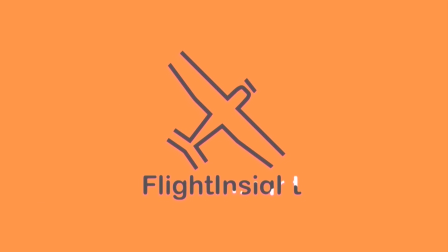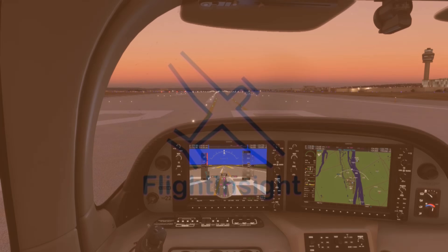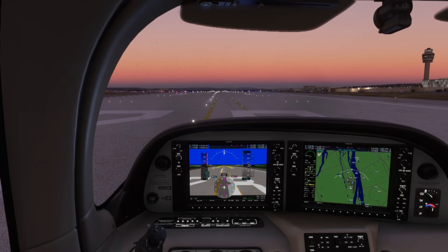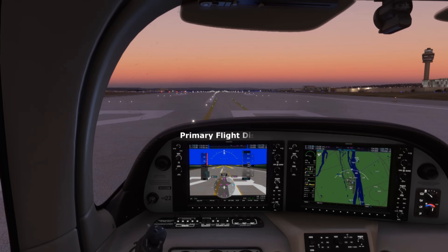Aircraft equipped with a glass cockpit display, like the Garmin G1000 on the Cirrus here, replace traditional instrument displays with digital screens. The typical orientation is to have two screens: a primary flight display (PFD) on the left and a multi-function display (MFD) on the right.